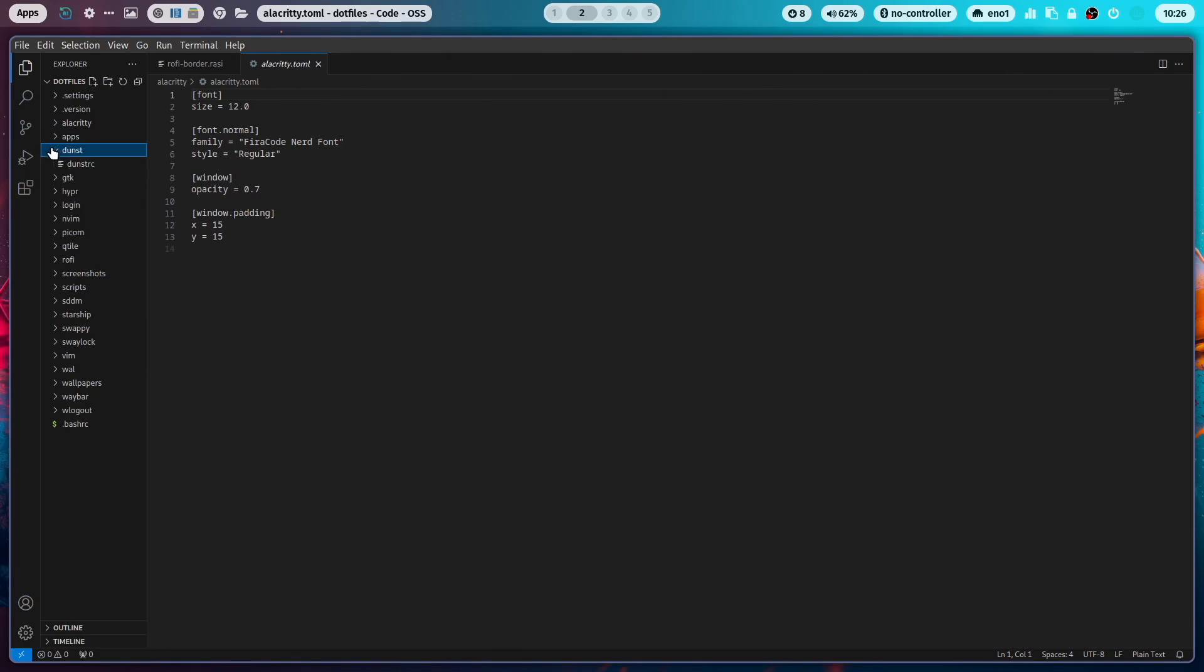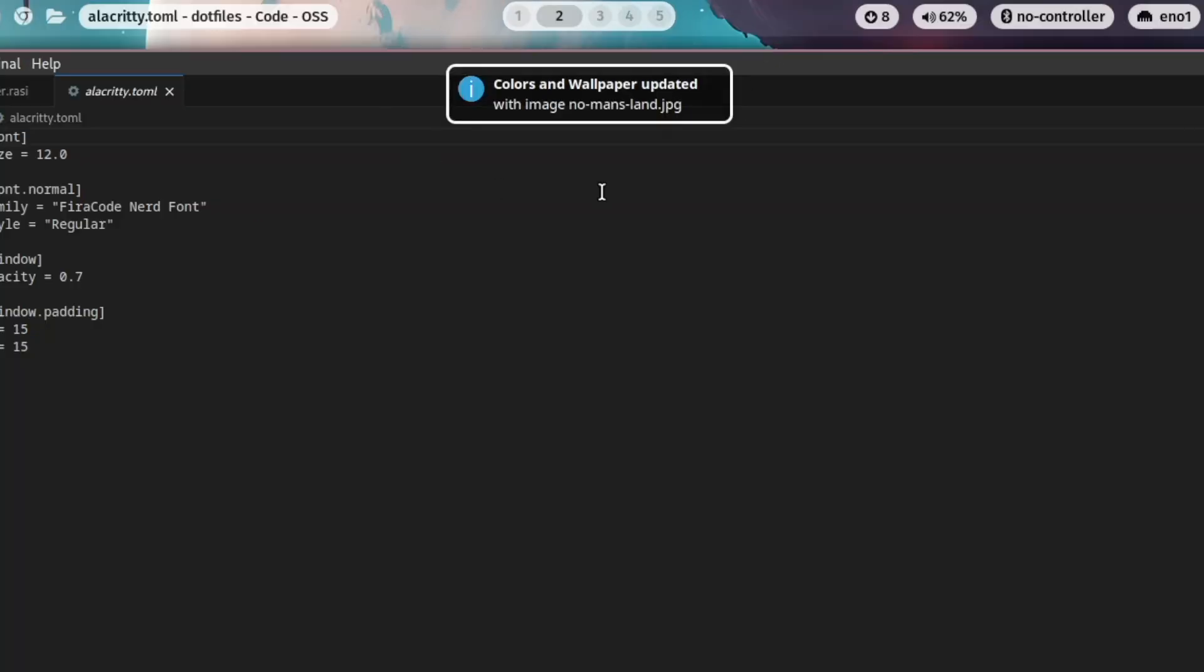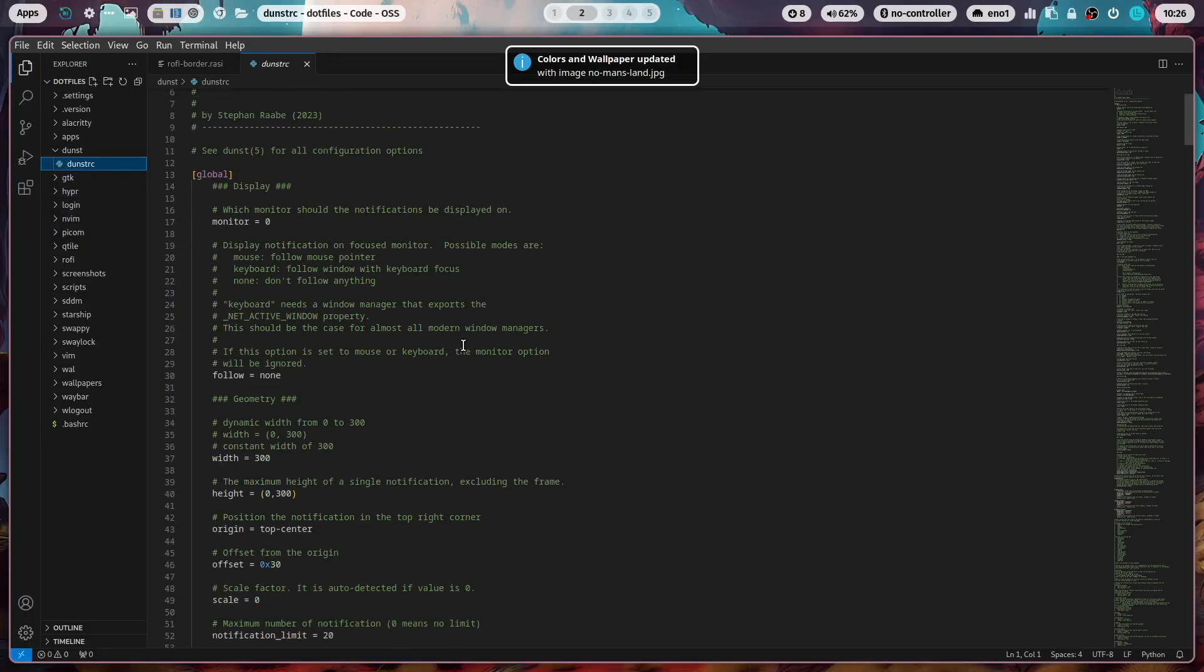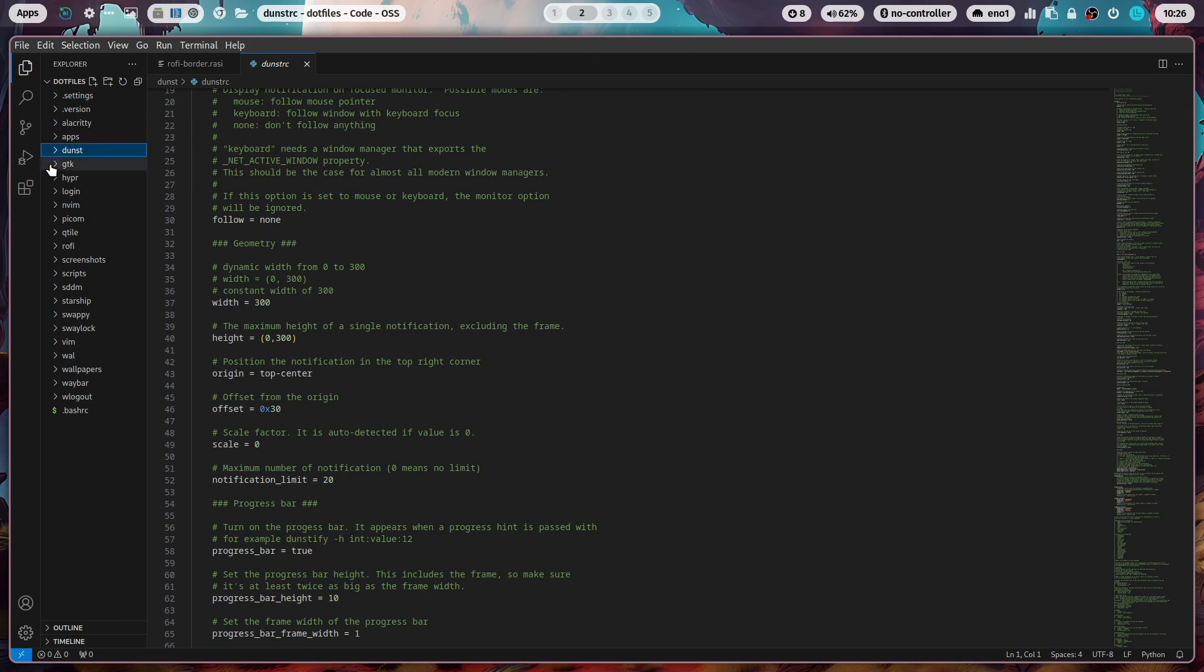You see here I'm now in the wallpaper folder and here are all the wallpapers. The next folder is Dunst. Dunst is the notification application that I use for this configuration. For example, when I switch to another wallpaper, you see here this is the Dunst notification. And you can configure Dunst in this file.